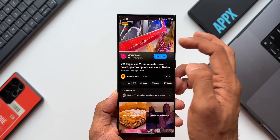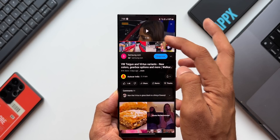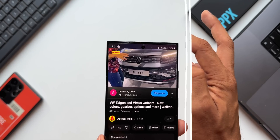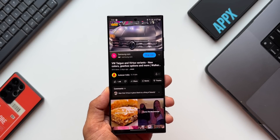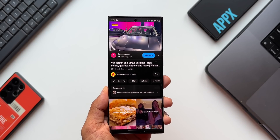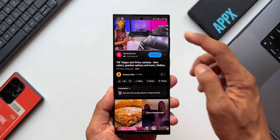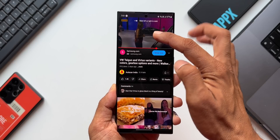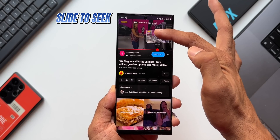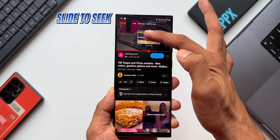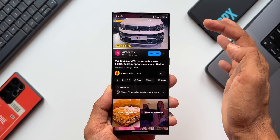Let me know whether you already knew about this feature. Moving on to the next tip — this is again about fast forwarding and rewinding. Another way to do this is to press and hold on the screen and swipe towards the right or left to seek the video, which is much easier than double tapping.